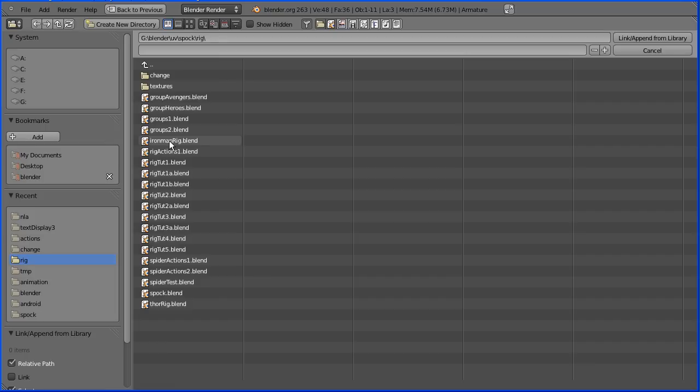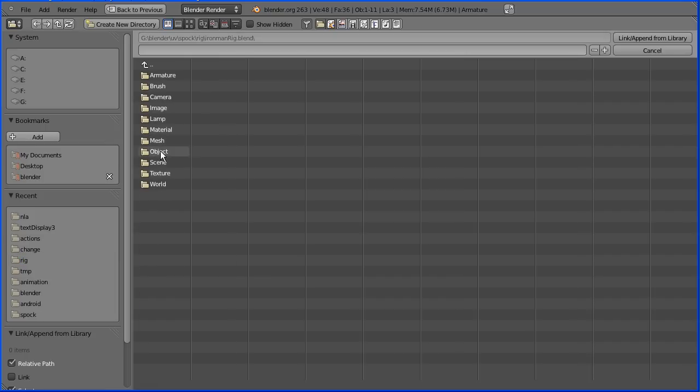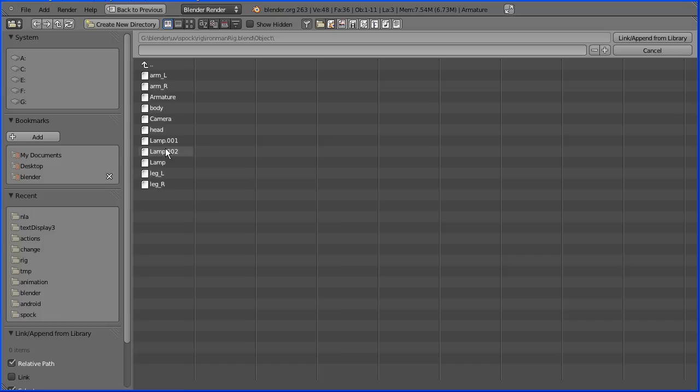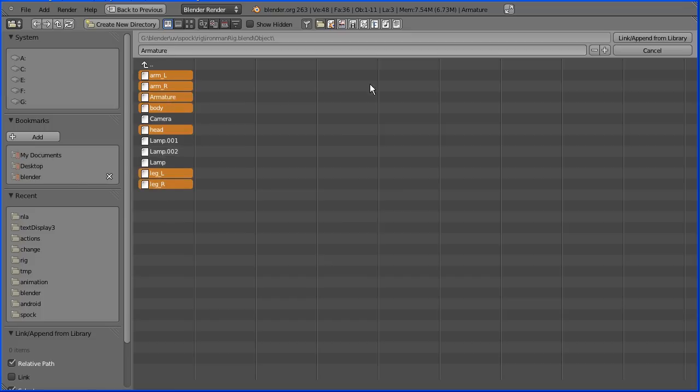Click on the blend file to go into it. Click on the object folder to go into it. Hold down shift and select all the mesh body parts and the armature. Click link append.